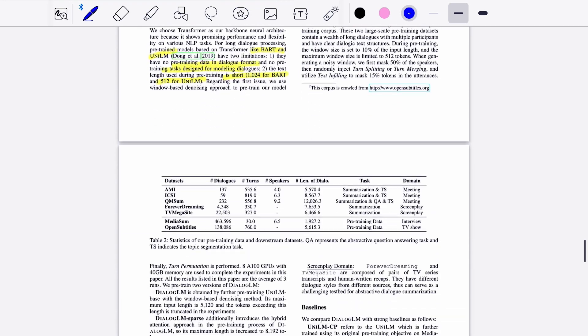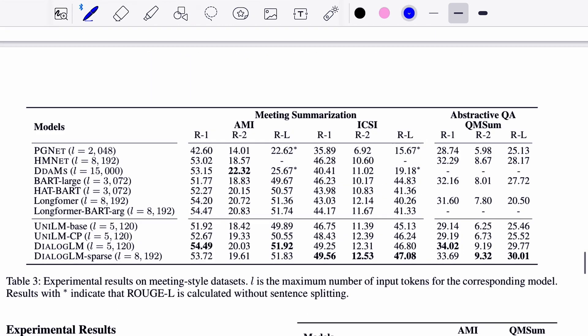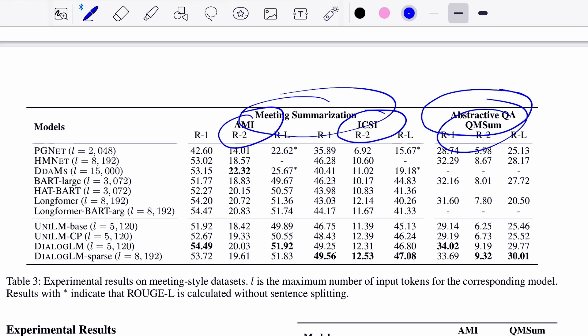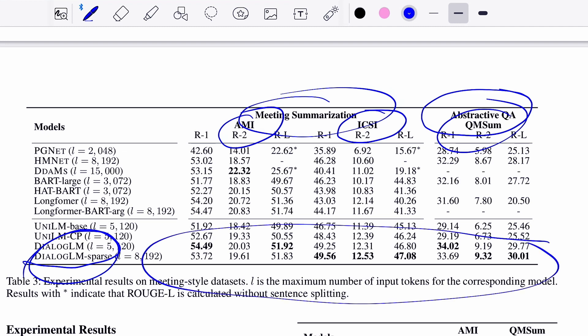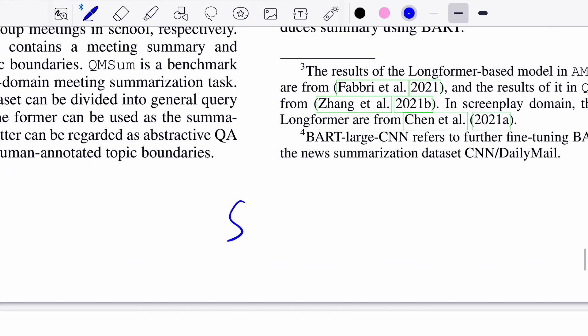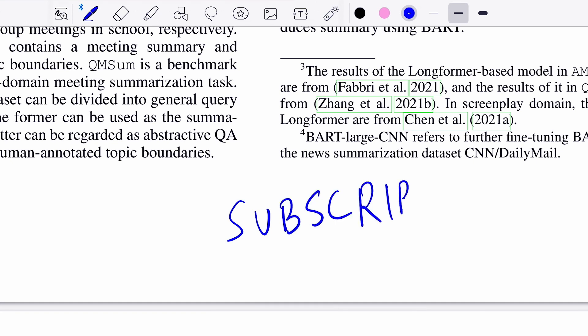Moving on to the results for meeting summarization and abstractive question-answering on datasets AMI, ICSI, and QMSum — DialogLM and DialogLM SPARSE are on top of the leaderboard. That clearly shows the impact of the pre-training strategy and the hybrid attention mechanism. If you're new to this channel, make sure to hit the like button, subscribe, and share it with friends. I'll meet you in the next one. Bye-bye and take care.